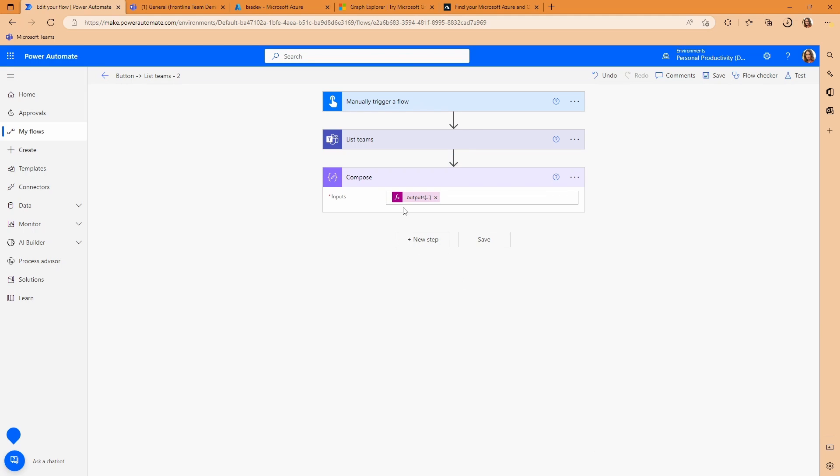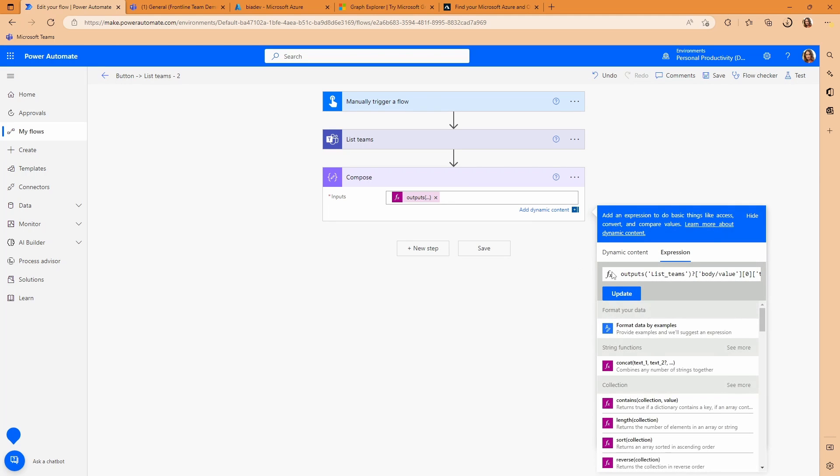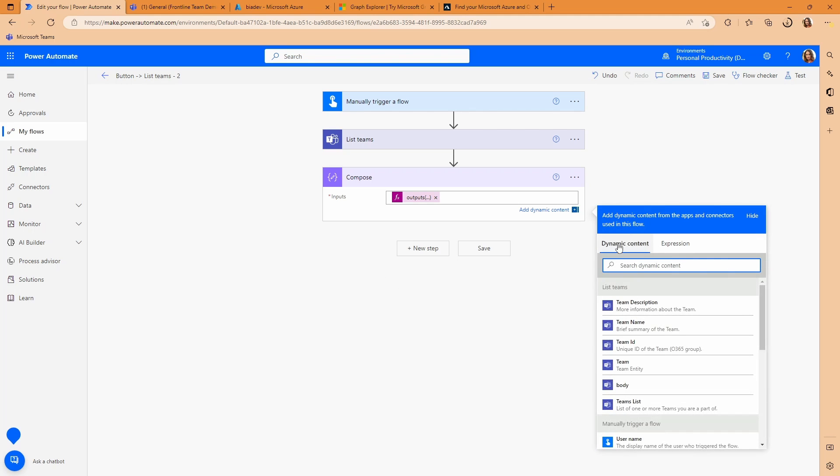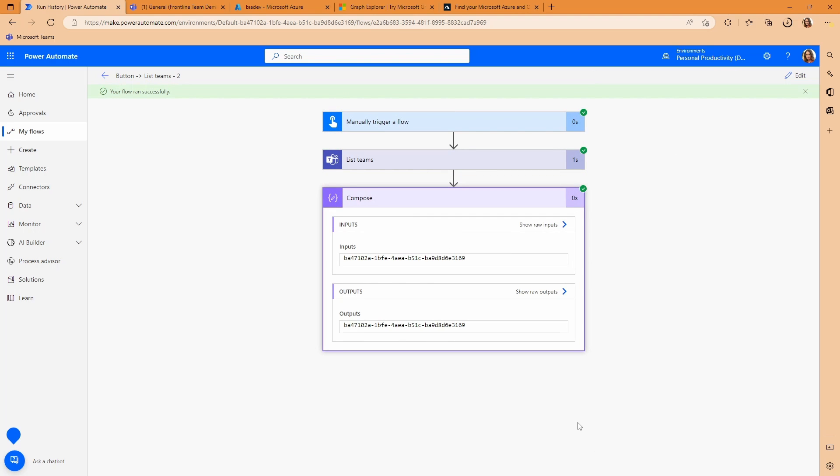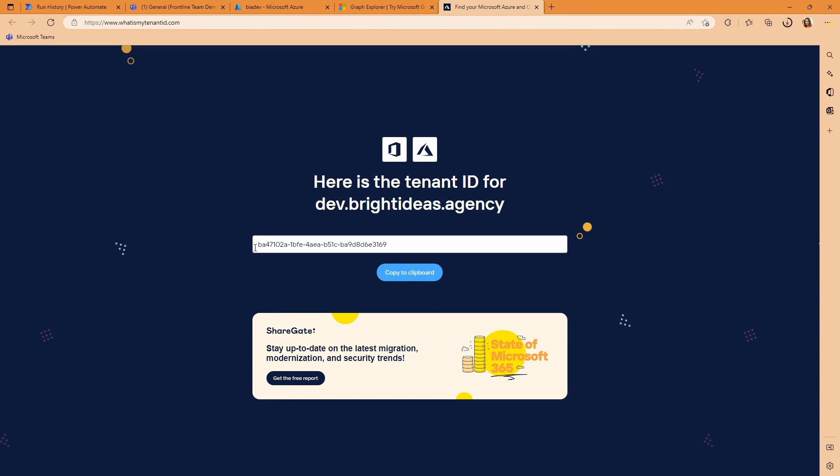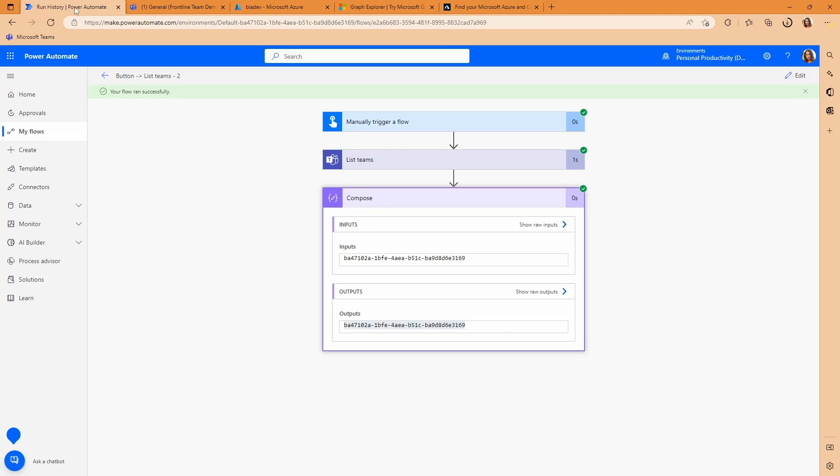So what this compose action should do, if we just look at it one more time, is grab that value, get item 0 from the value, and then grab the tenant ID from that item. Let's just run this. OK. You can see here the output of that compose action is this string here. And if we jump back over to our Sharegate website, you can see we have the same string here for tenant ID. So this is a simple way to get your tenant ID as generic dynamic content in your flows for a user that's in an environment that is using Microsoft Teams.